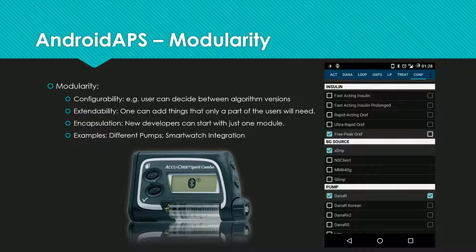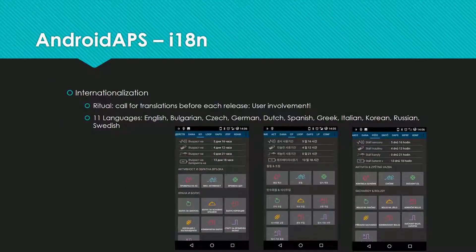Johannes, one of our developers, is working on and already using a plugin to control the Roche Accu-Chek Combo. We've already heard about internationalization today. For Android APS, a ritual has emerged: a few days before a new release, a call for translations is made. It is really great to see how people search to help with the translations — great user involvement. The effect is that 11 languages are now available. Here we see the Bulgarian, Korean, and Czech versions.